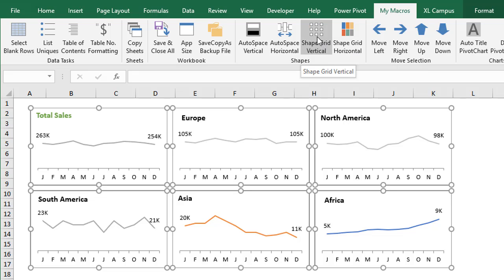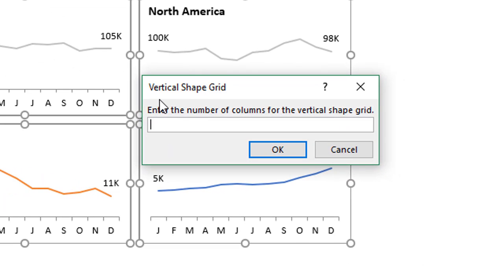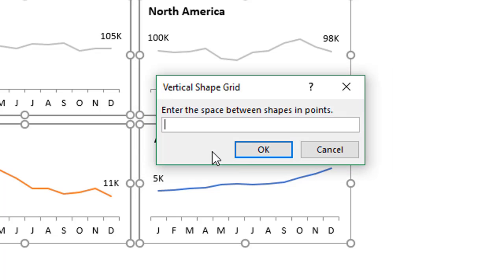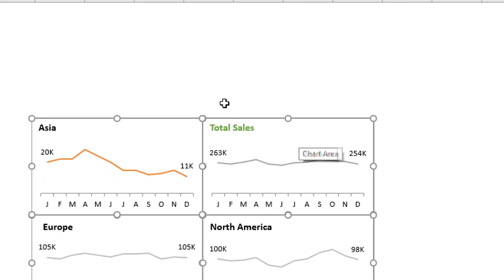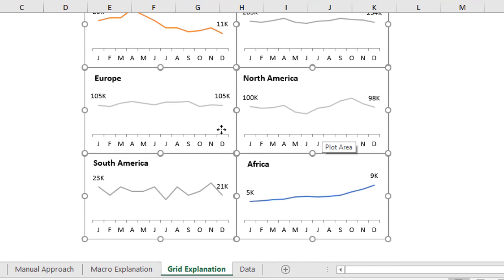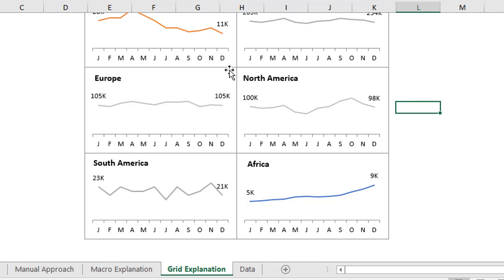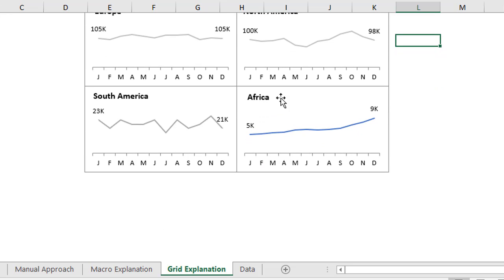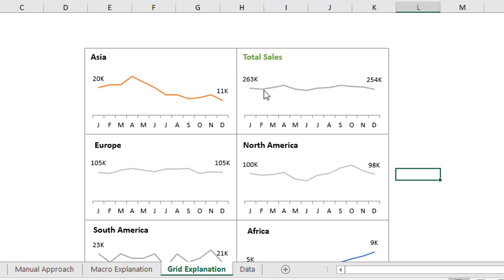We'll start with the vertical one. I'll click that, and an input box comes up asking me to enter the number of columns I want for the vertical grid. We'll say two columns and hit OK. Then we'll be asked to input the amount of space we want between each shape — we'll put zero and hit OK. That will line up our shapes in a vertical fashion with no space between any of the shapes. They're nice and lined up perfectly with no overlap.